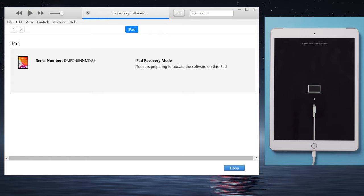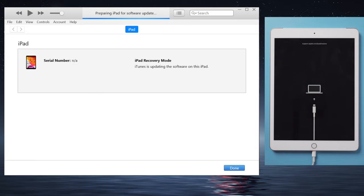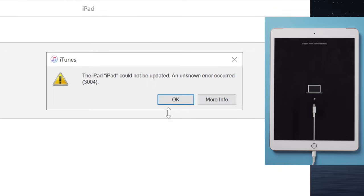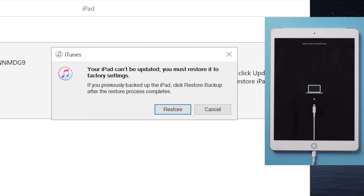For some reason, iTunes could give you errors like this. Then says your iPad can't be updated, you must restore it to factory settings. What if you prefer not to go down this road?